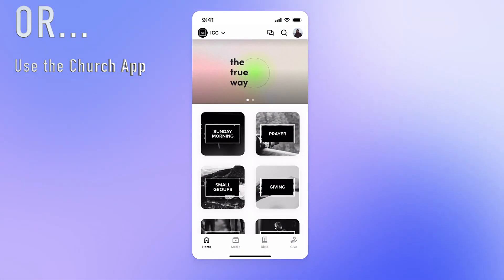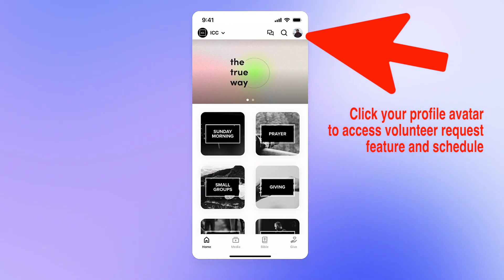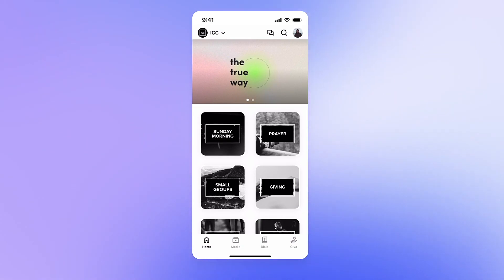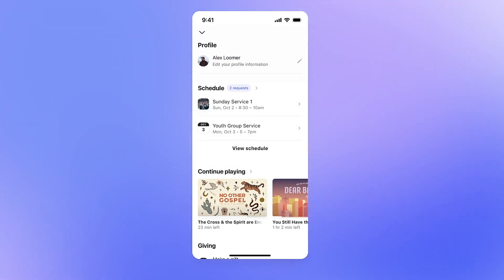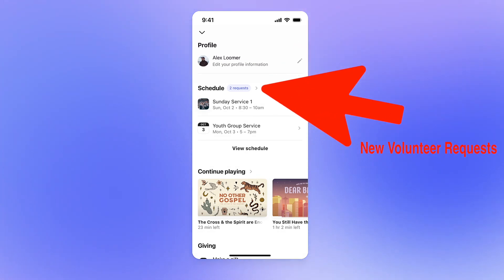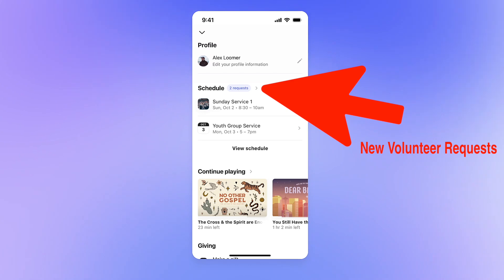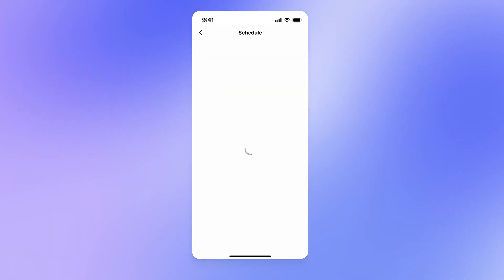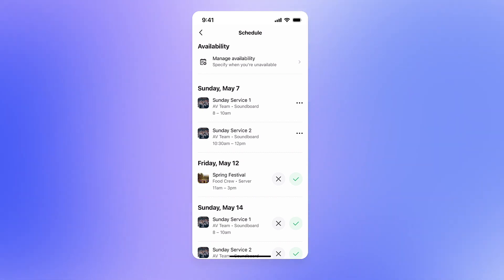To access the schedule page from your app, your volunteers can tap their avatar in the top right-hand corner of the app. Here, volunteers will be able to see an at-a-glance view of upcoming volunteering-related events. If there are new requests a volunteer hasn't responded to yet, they will see a blue badge with the number of outstanding requests right next to the schedule header. Tapping the header or View Schedule opens up a more detailed schedule screen where volunteers can manage their availability and respond to requests.